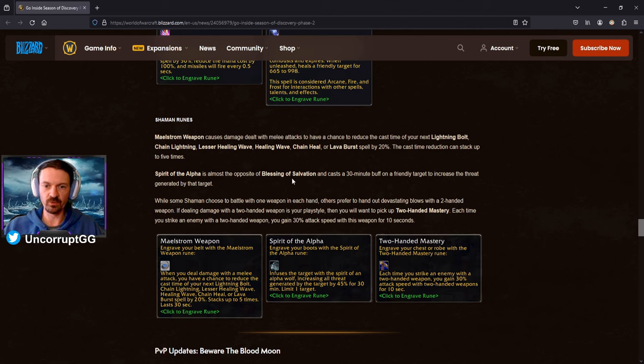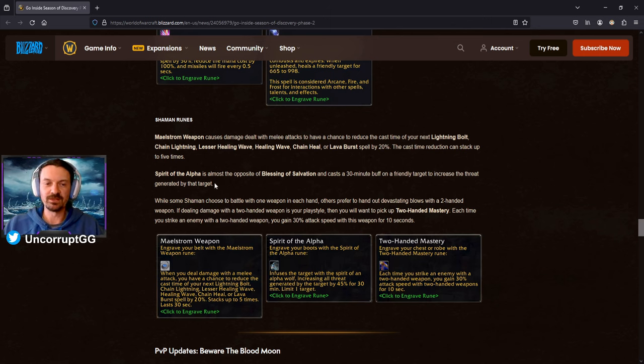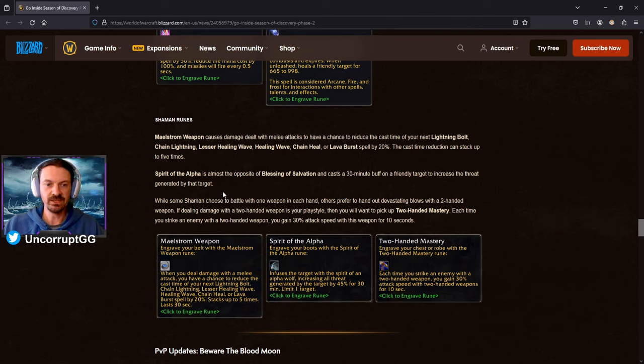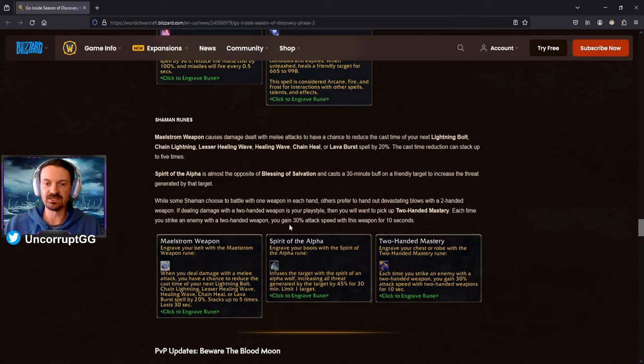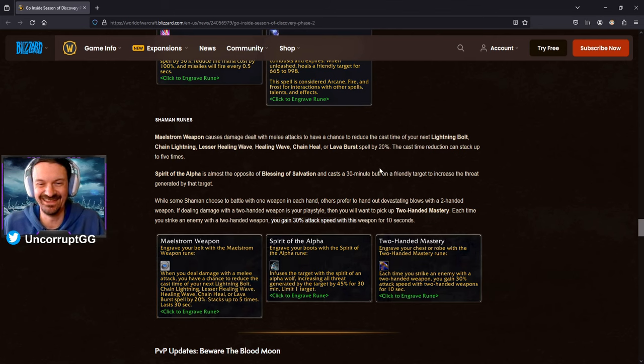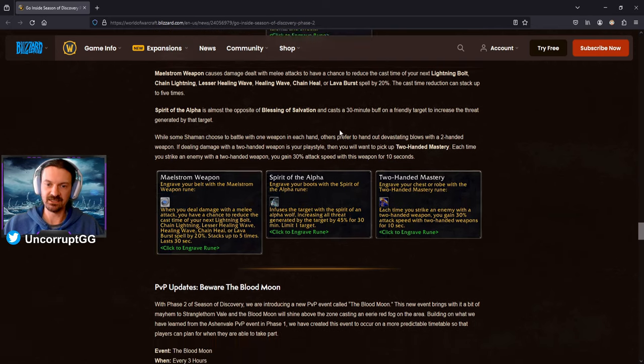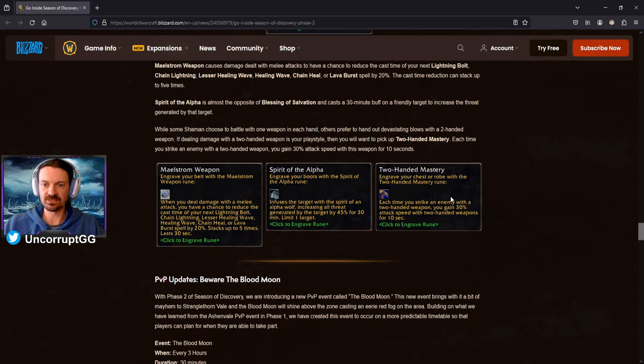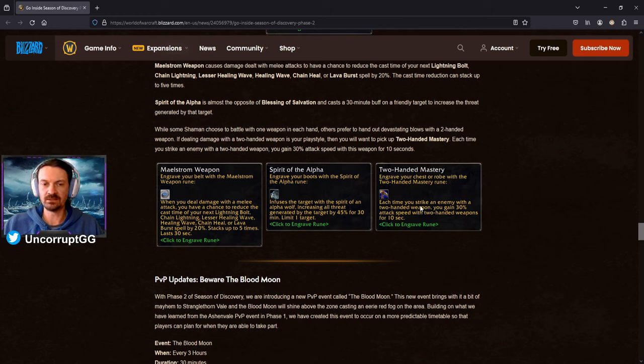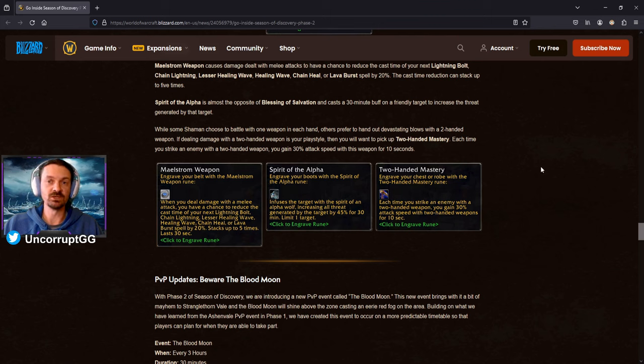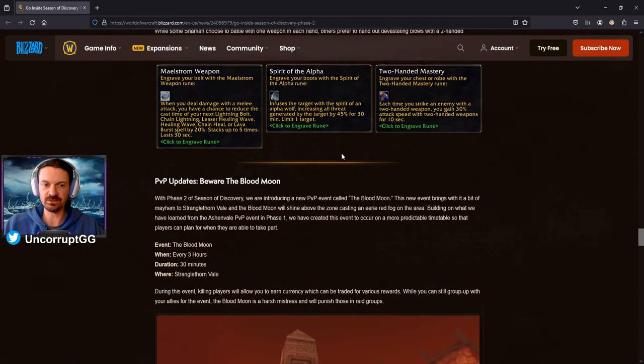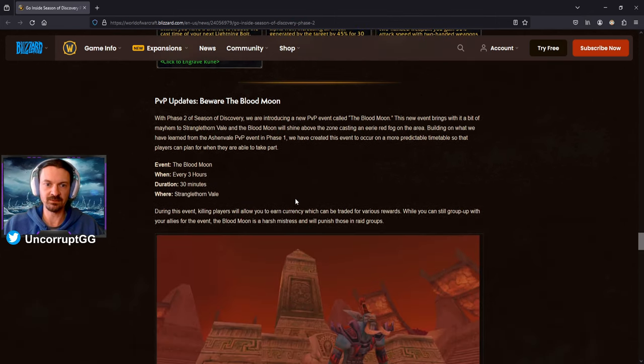While some Shaman choose to battle with one weapon in each hand, others prefer to hand out devastating blows. Let's hand out some devastating blows with a two-handed weapon. Dealing damage with a two-handed weapon is your play style. You want to pick up two-handed mastery. Each time you strike an enemy with a two-handed weapon, you gain 30% attack speed with this weapon for 10 seconds, so basically two-handed Shaman is going to be getting an auto-attack buff. Say it like that, it doesn't sound that exciting, but it's going to be good for the people that want to use a two-handed weapon as an enhancement Shaman. You can see the details on the runes here. This is actually going to go on a chest, this two-handed mastery, so it's actually going to be a new rune on an existing location. So again, it kind of reveals a little bit more about what's going to be going on with the rune, so there could be some new runes on some currently items that can be runed, and then we're seeing boots and belt added as well, so important note there as we think about the possibilities.